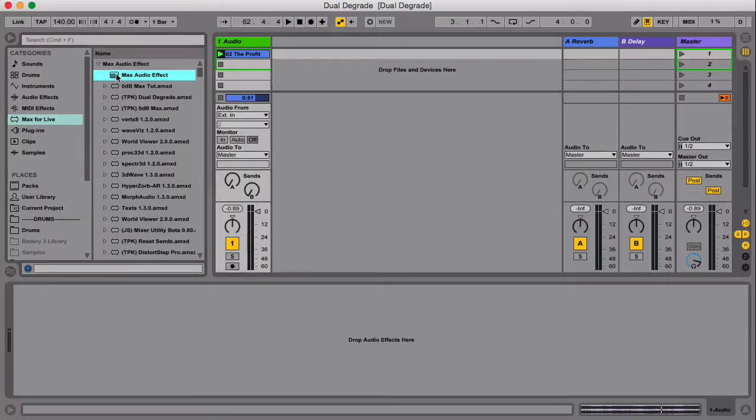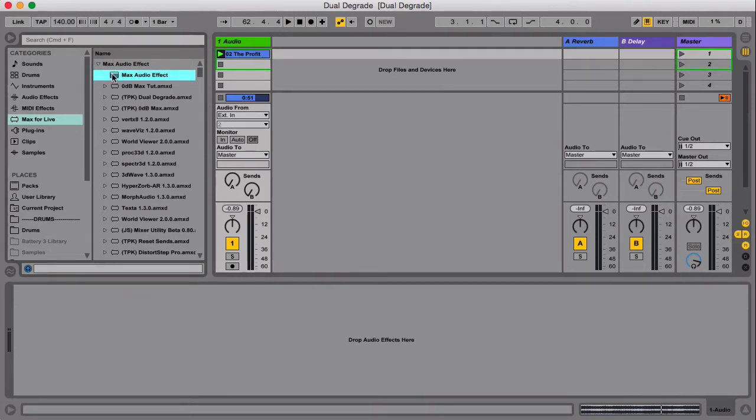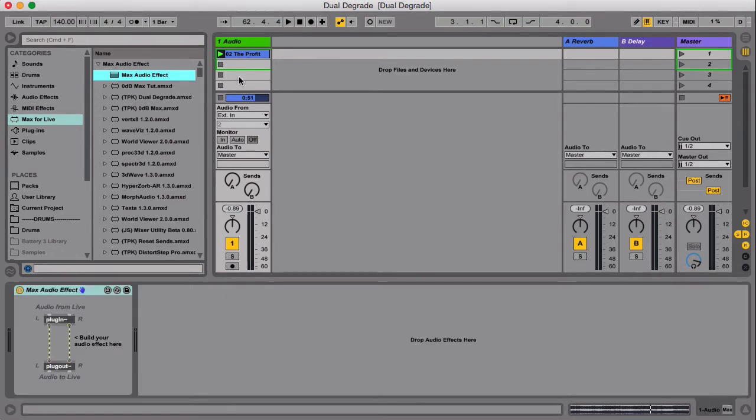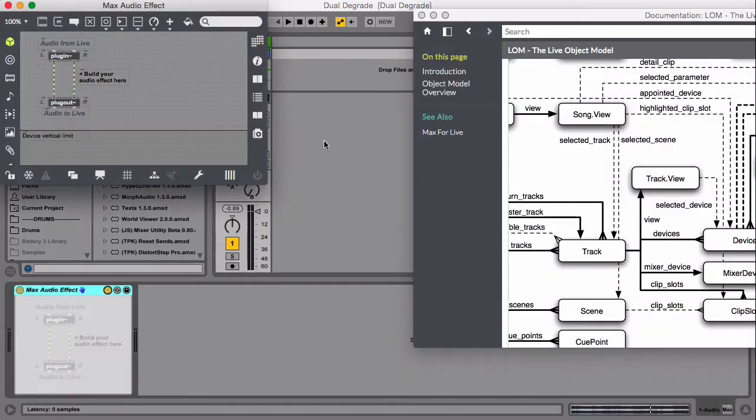In order to create any Max for Live device, we need to go into the Max for Live category and grab one of the three. In this one, we are going to get the Max Audio Effect. I'll click Edit.